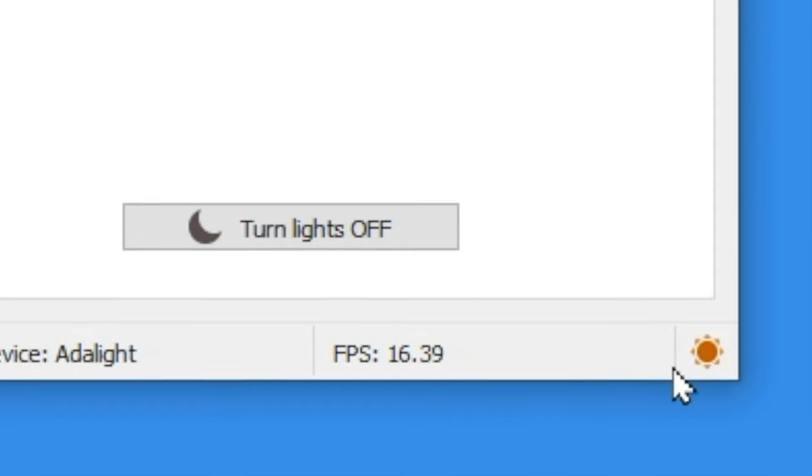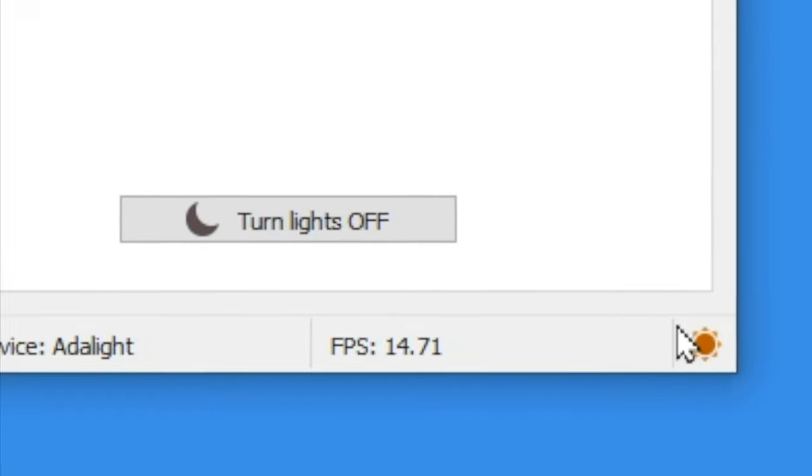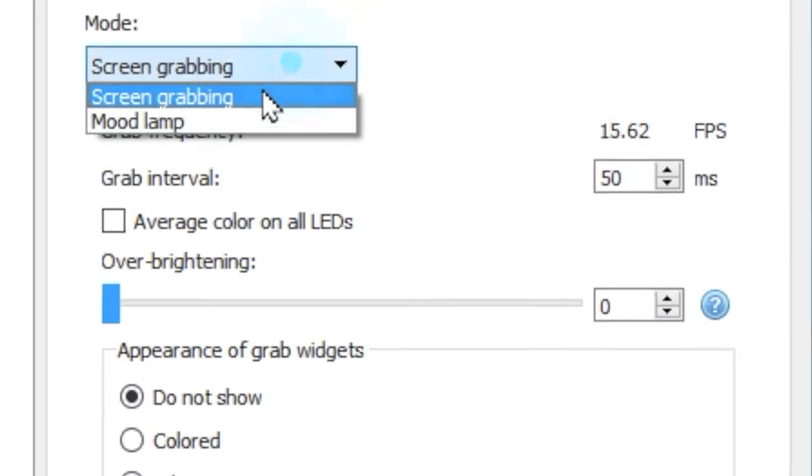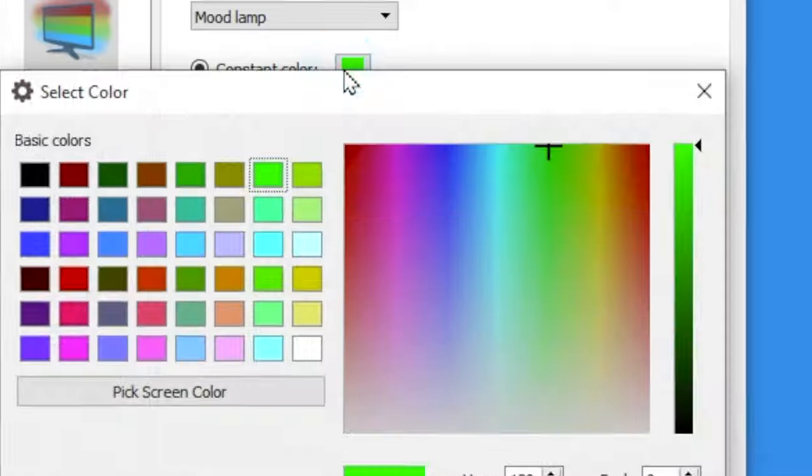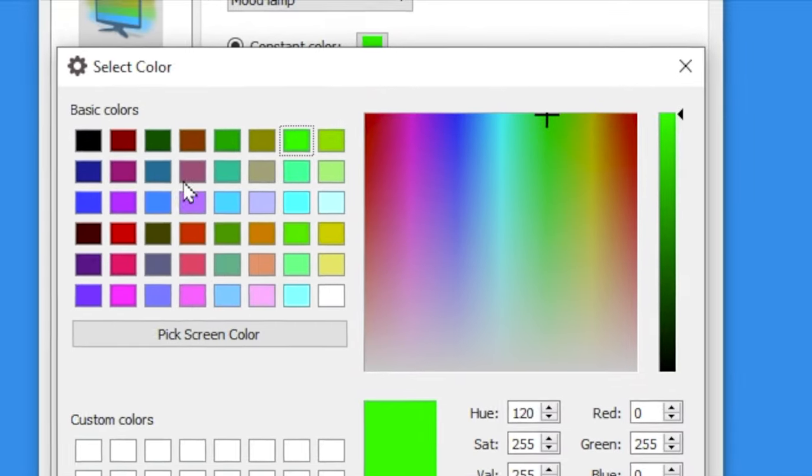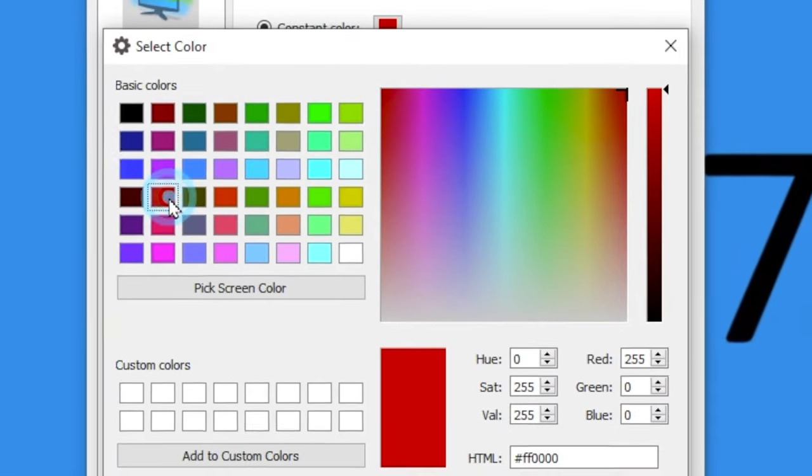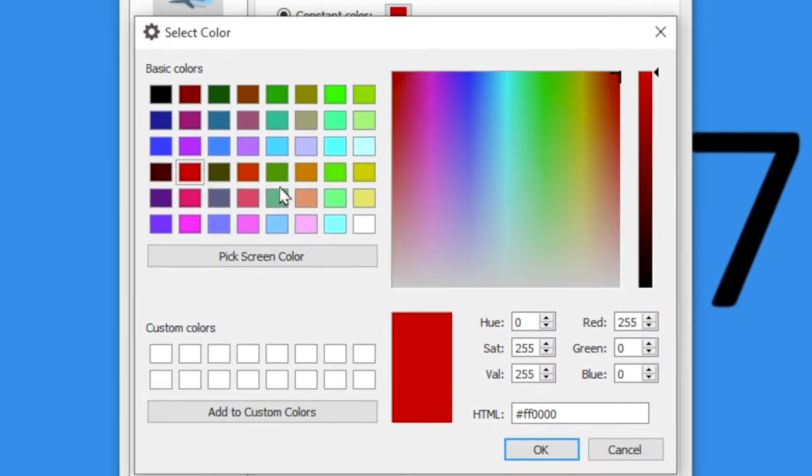Returning our attention to the top of the screen, we can switch our mode from screen capturing to mood lamp. The constant colors option allows us to select a static colored light.